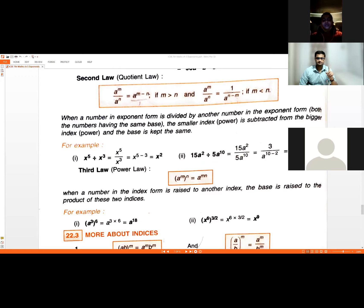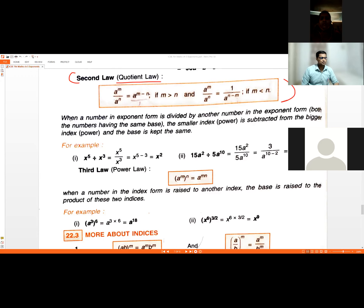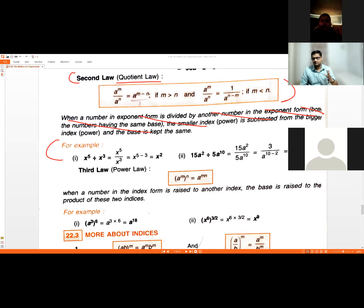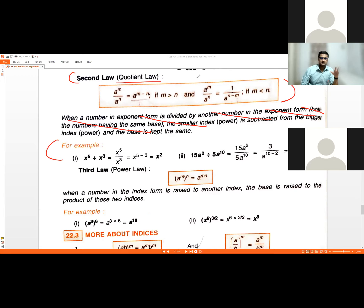For 15a squared divided by 5a raised to 10: simplify constants — 15 divided by 5 is 3. Here the denominator's index 10 is larger than the numerator's index 2, so subtract 2 from 10. The answer is 3 upon a raised to 8. Write down the second law — Quotient Law — with these two examples.